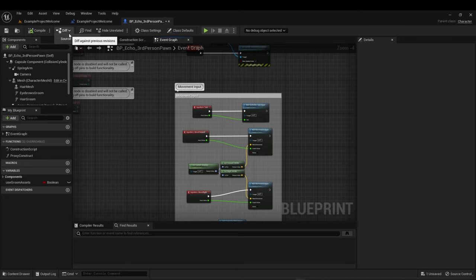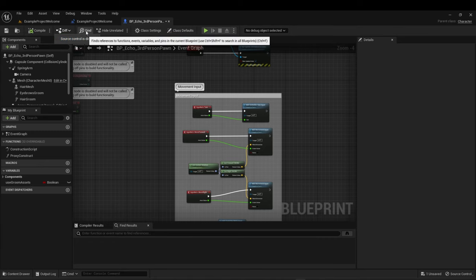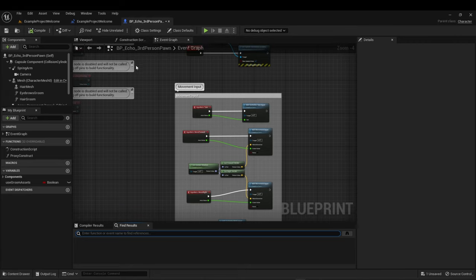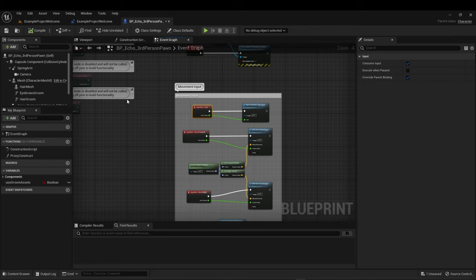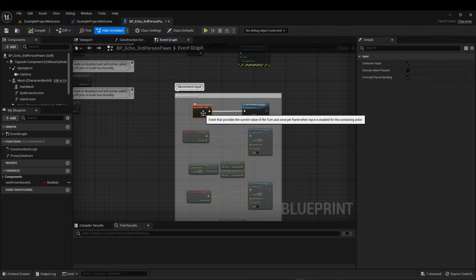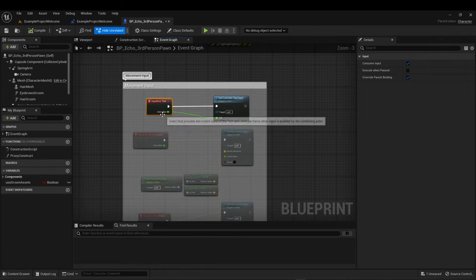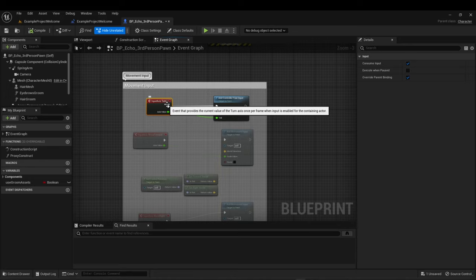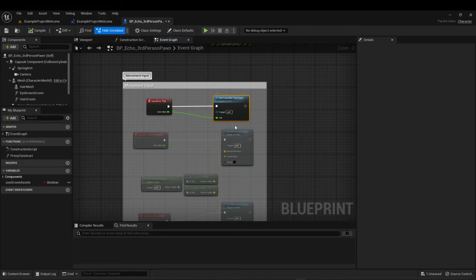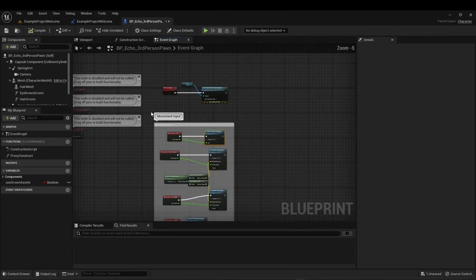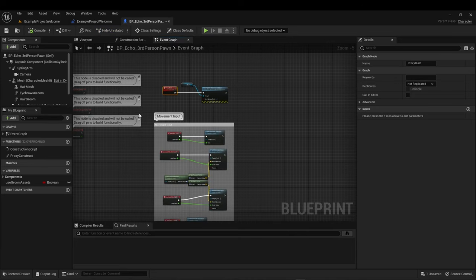There's source control versioning if you have it enabled. You can find a particular reference in the content browser here. There's also hide unrelated — if I select a node like Input Axis Turn, it connects to Add Yaw, which is why they're highlighted, and everything else fades out. If I unhide related, it pops back in so you can see what's directly connected.